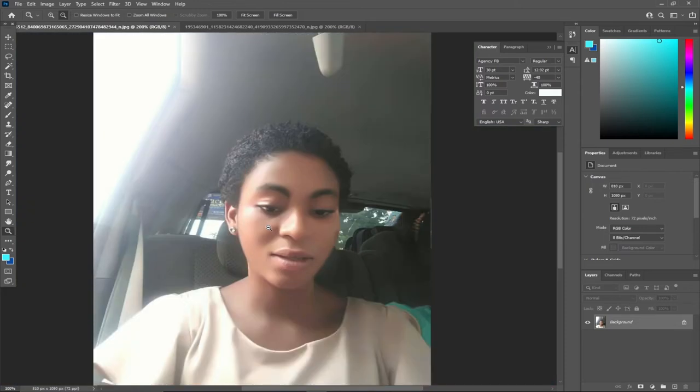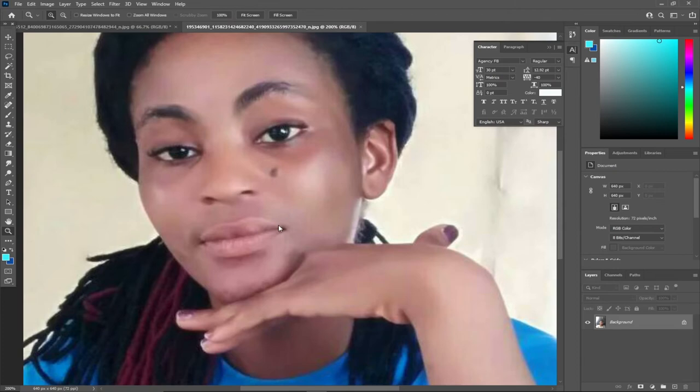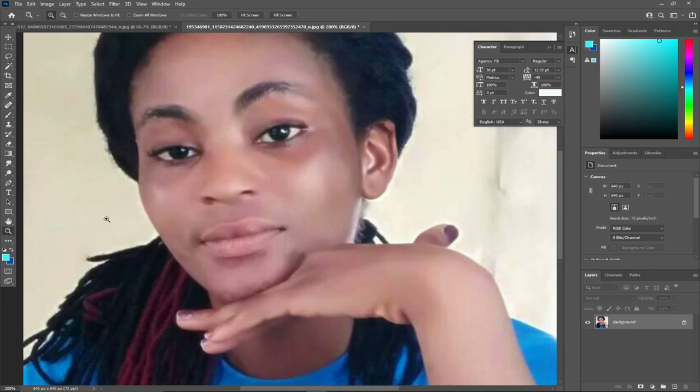I'm going to use the same process for the next one. Go back to my Spot Healing Brush Tool and then target the black spots and just click on it once and we are done.